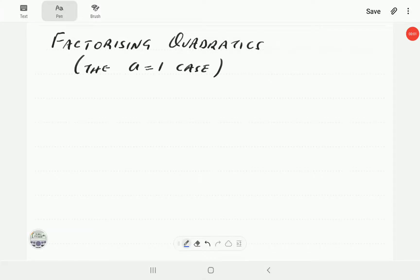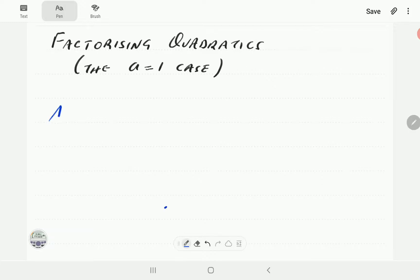In this video we are going to look at factorizing quadratics, specifically the case when a is 1. But before we do that, it's going to be helpful to start by reviewing some rules of adding and multiplying directed numbers.